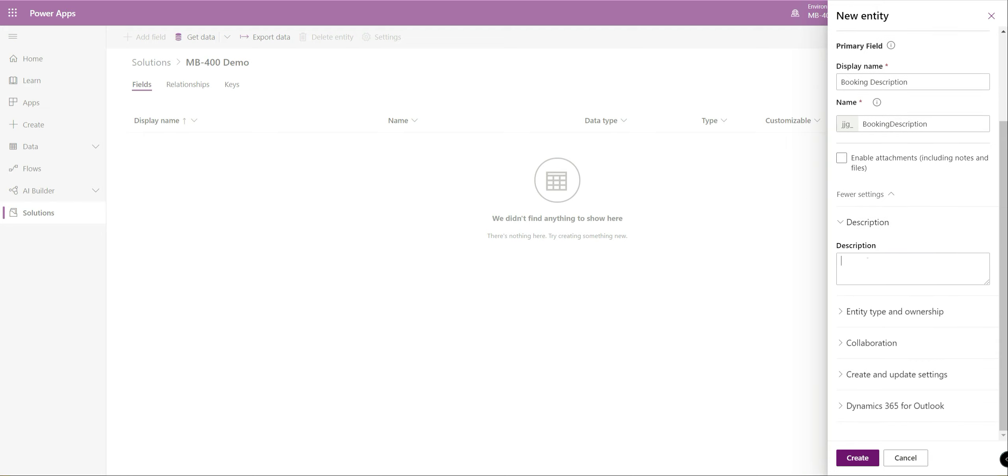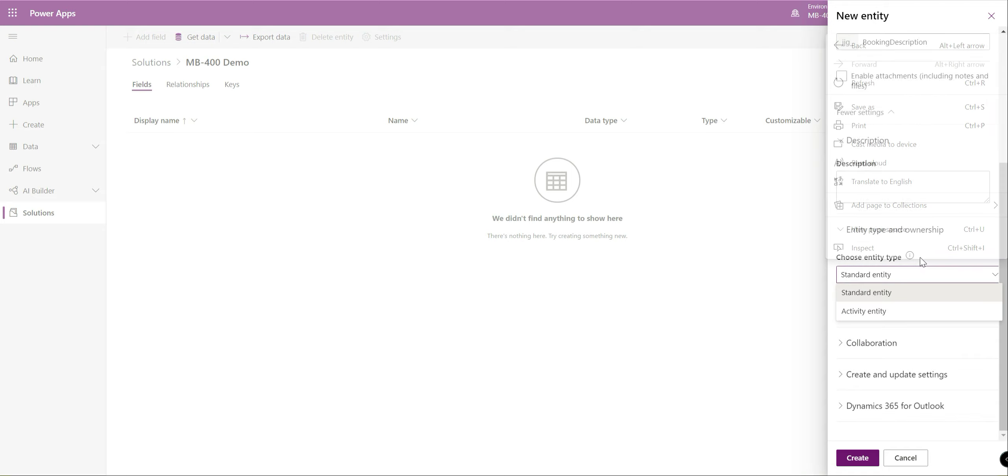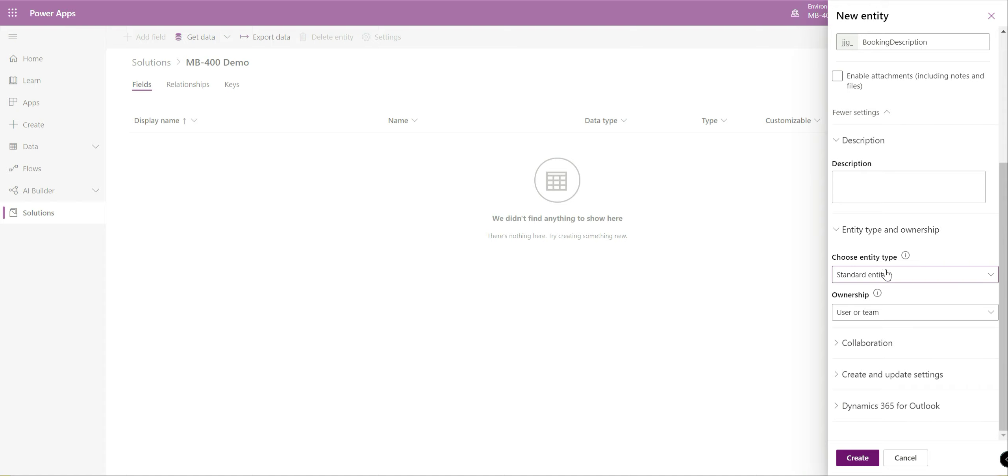When you expand it down here you've got a whole bunch of different settings that you can enable for the entity. For example you can enable it so that you can attach notes and files to your particular entity. You've got the ability of adding a description. That's always from a best practice point of view really important that you try and do that.